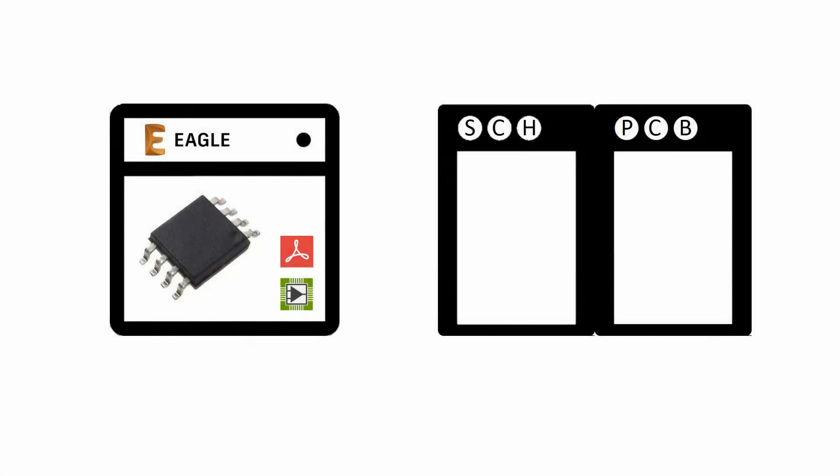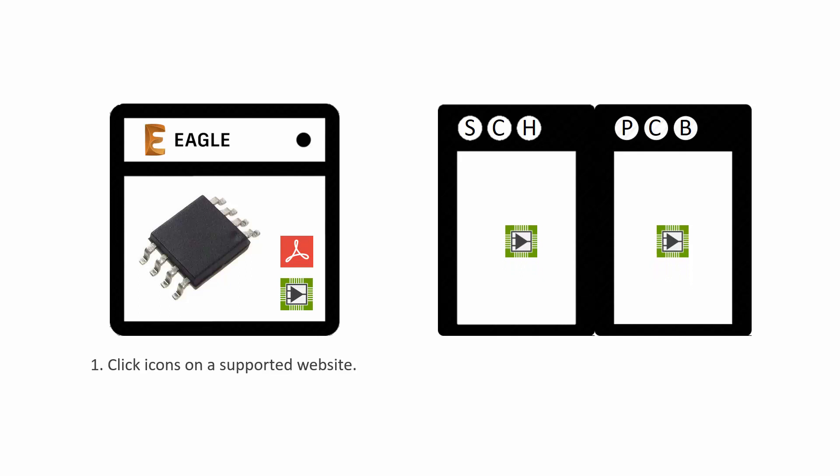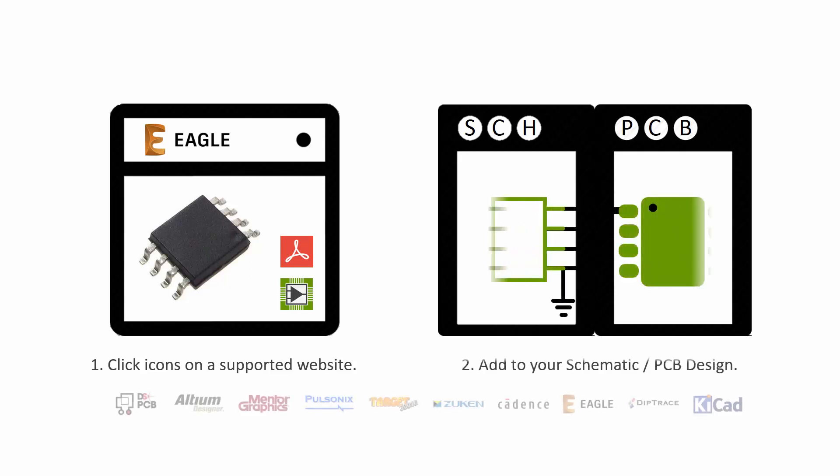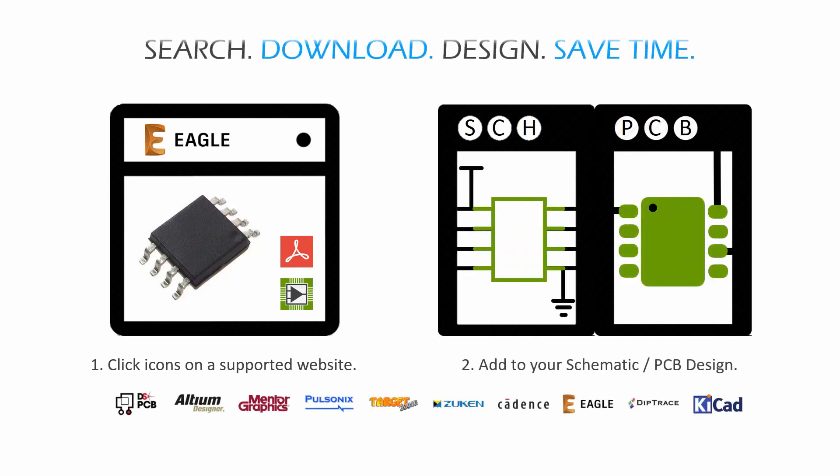Have you ever wished that after searching for a component online, you could have it instantly available for use in your ECAD tool? Well, I'm pleased to tell you that that time has come thanks to Symaxis.